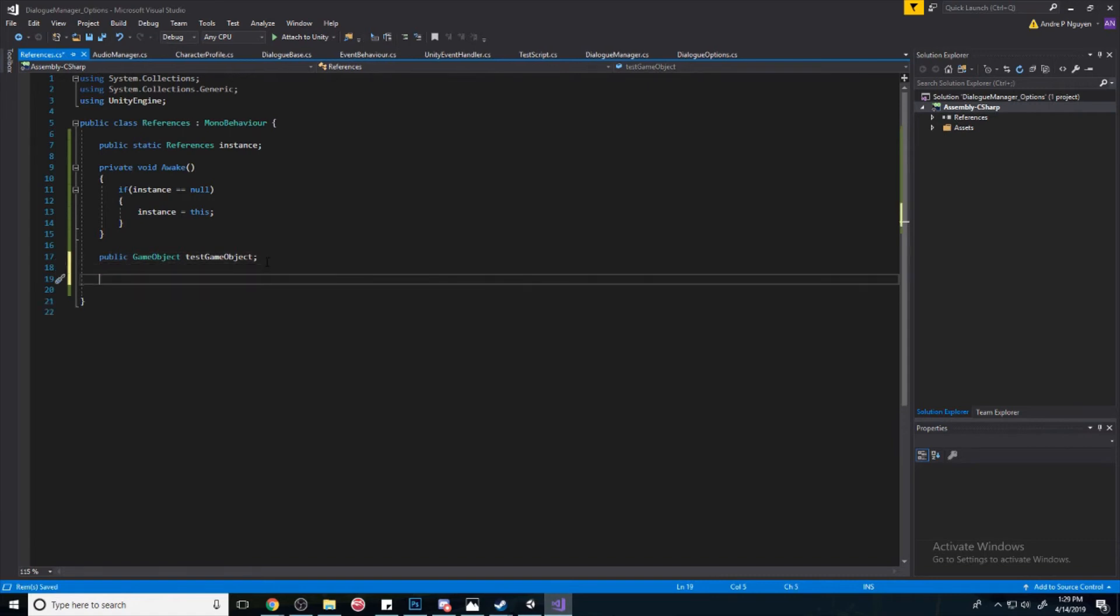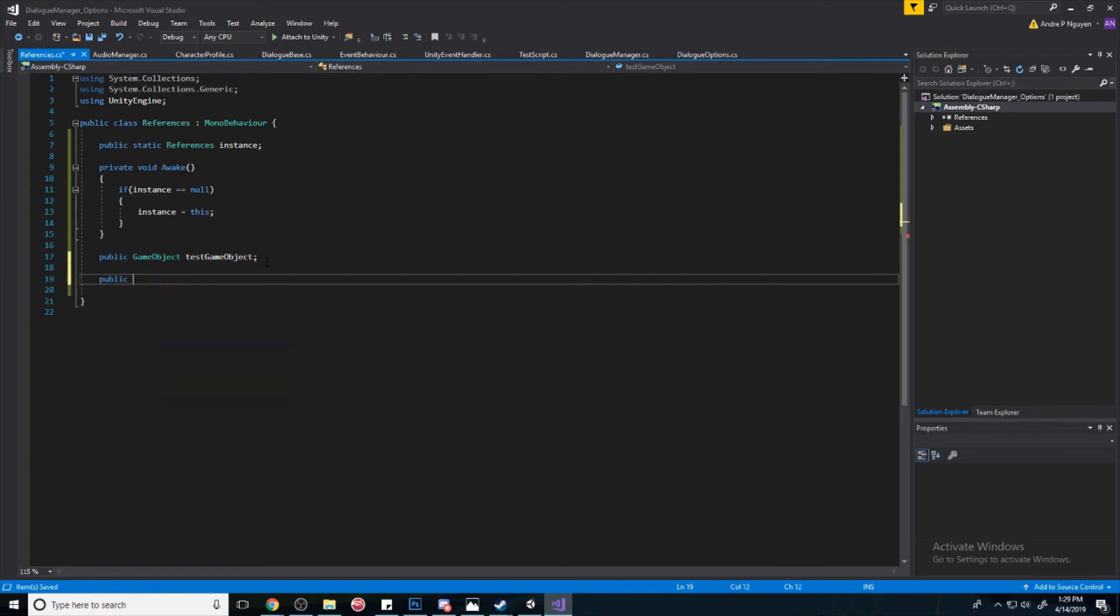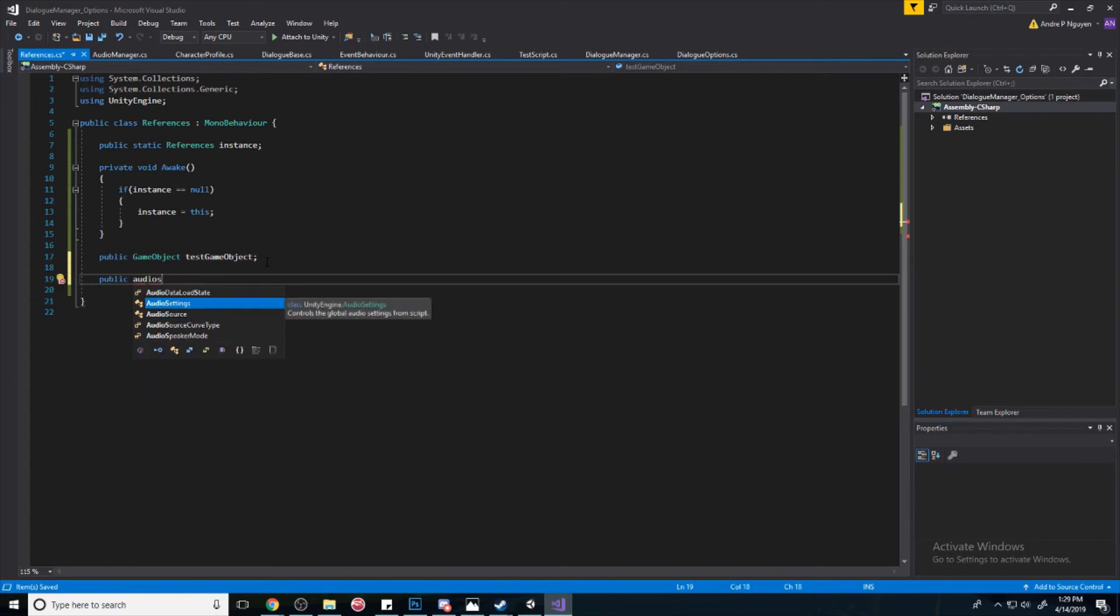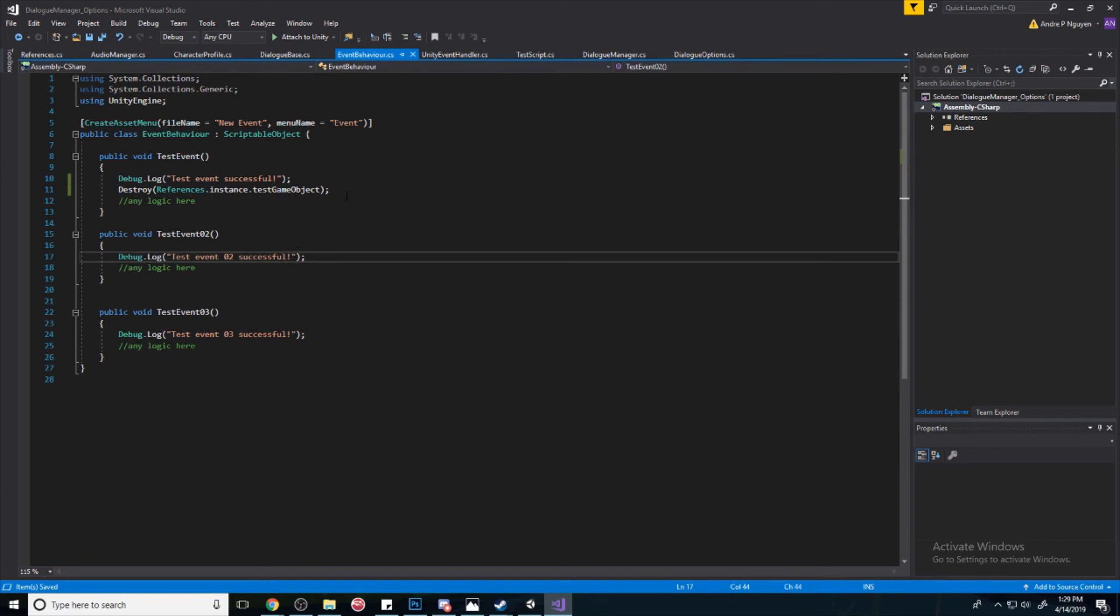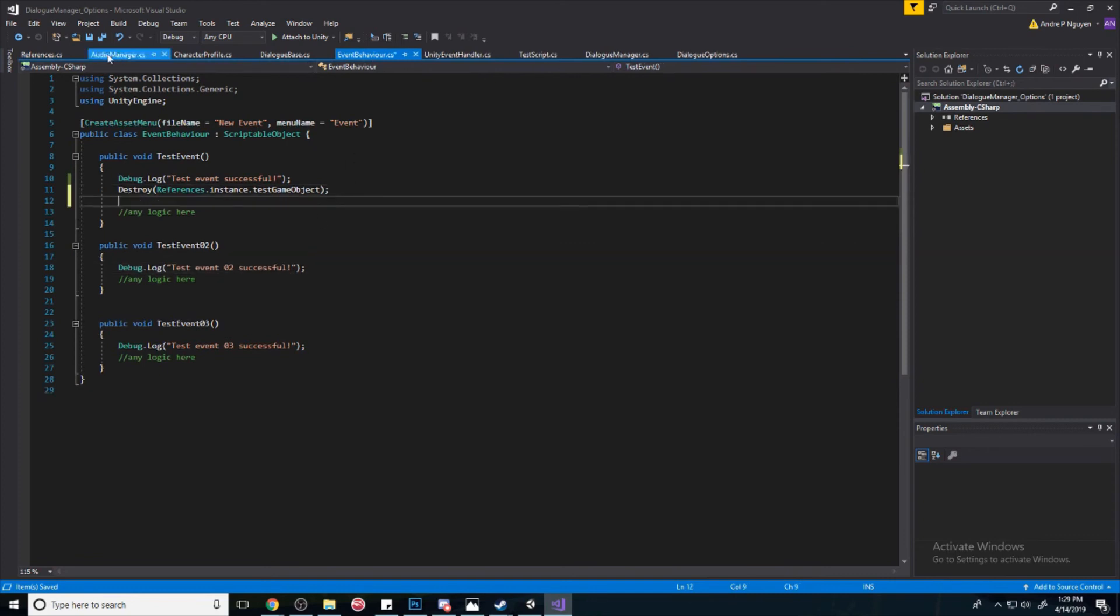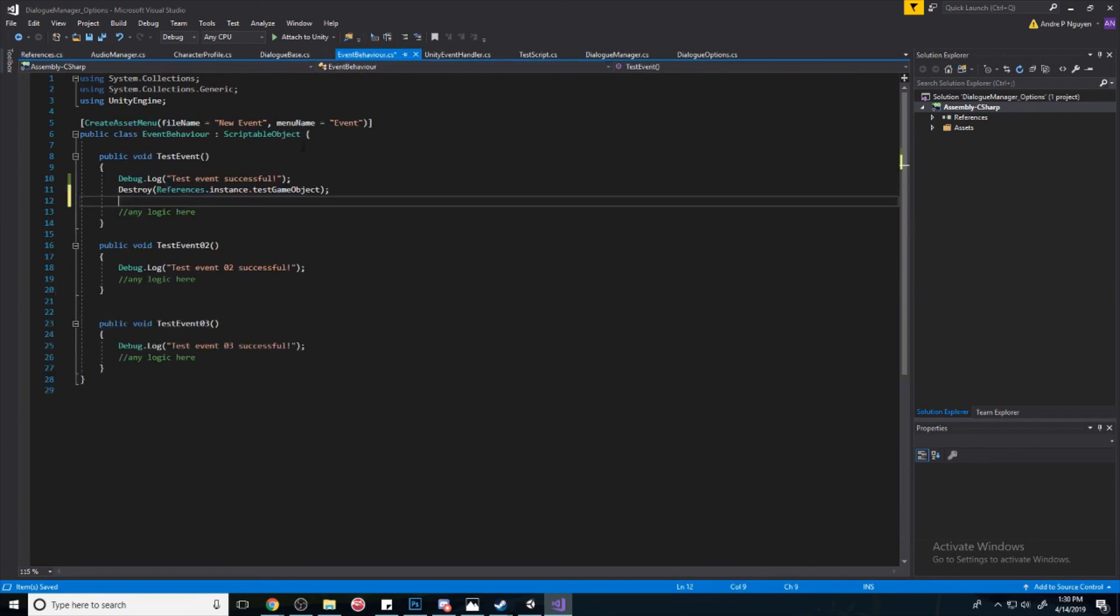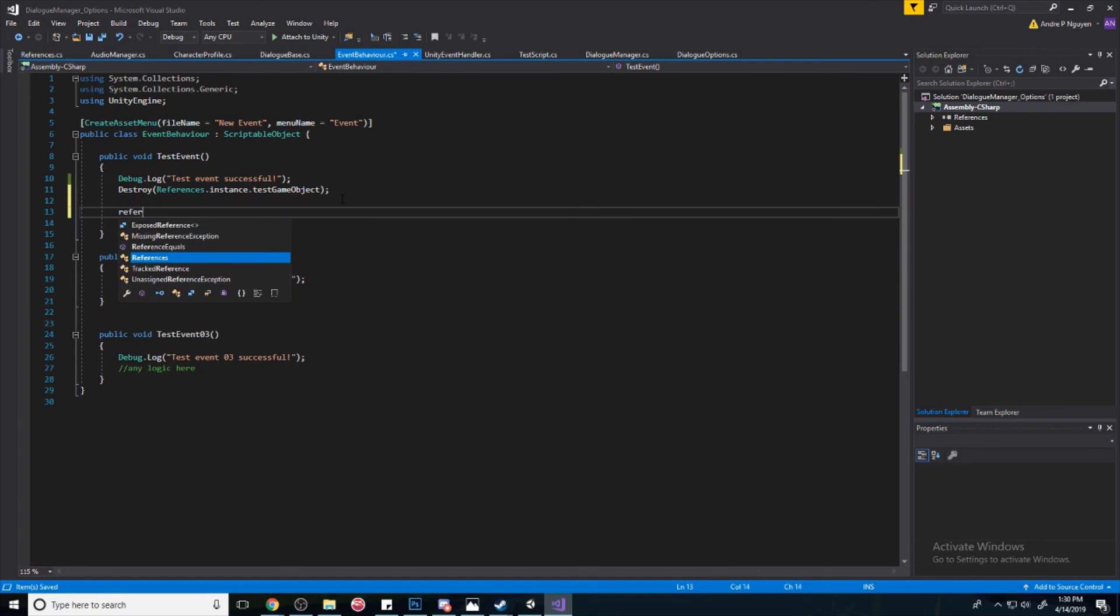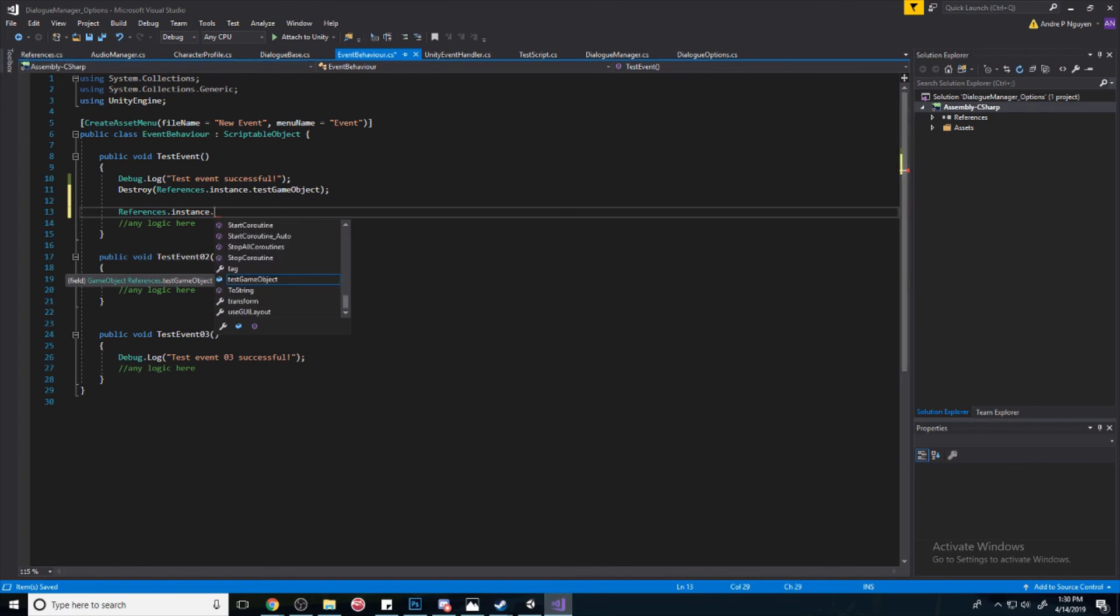So basically, you're going to create your references here. So let's say you want to play a sound - you can do public AudioClip or AudioSource. You can access an AudioSource here, you can access anything you want here. So access scene objects here, and then you're going to go to your event behavior script. And then now anything that you put in your References here, you can access it anywhere you want, actually, using References.instance. And you can just scroll through and see all the stuff that are in the references. So that's it for this video, and I'll see you guys next time.